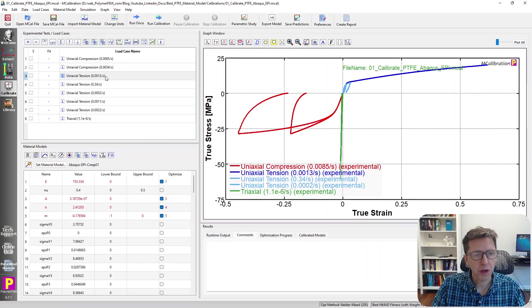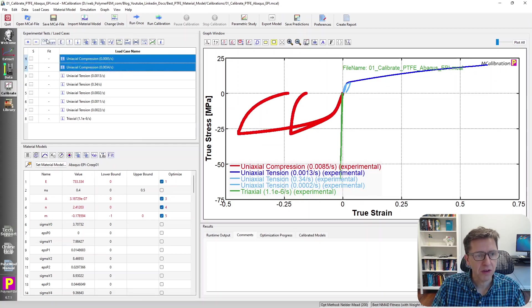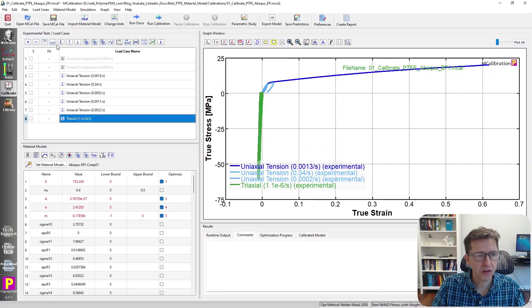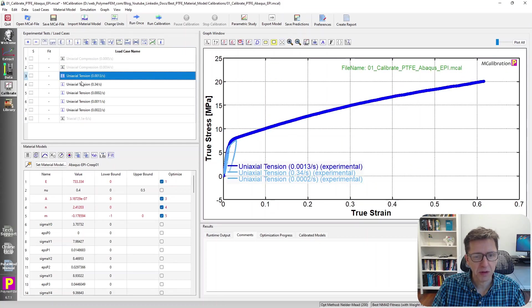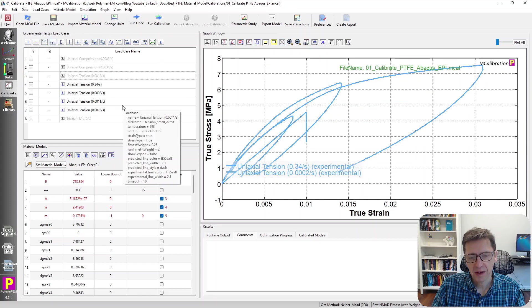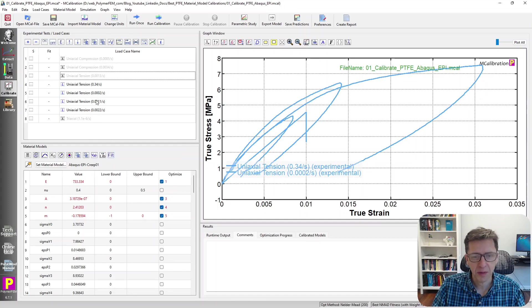I'm going to try to just plot the small strain tension data so we can see what that looks like. I'm going to get rid of some of the other load cases and perhaps that will help us better see the data here. So here is the small strain data. There are two tests, two different strain rates as you can see here.